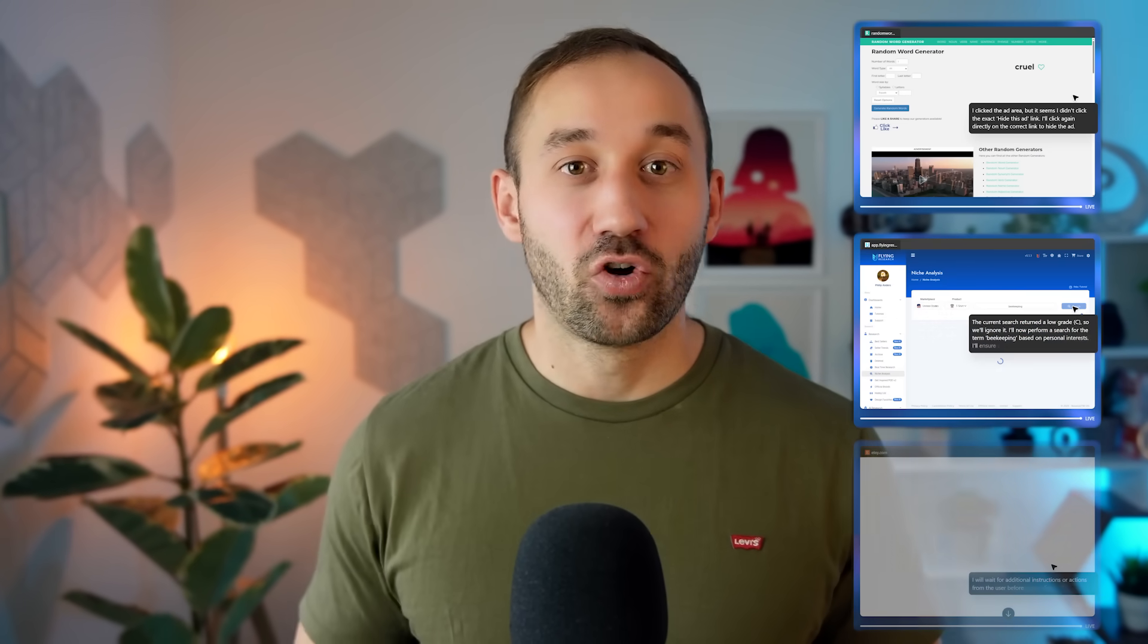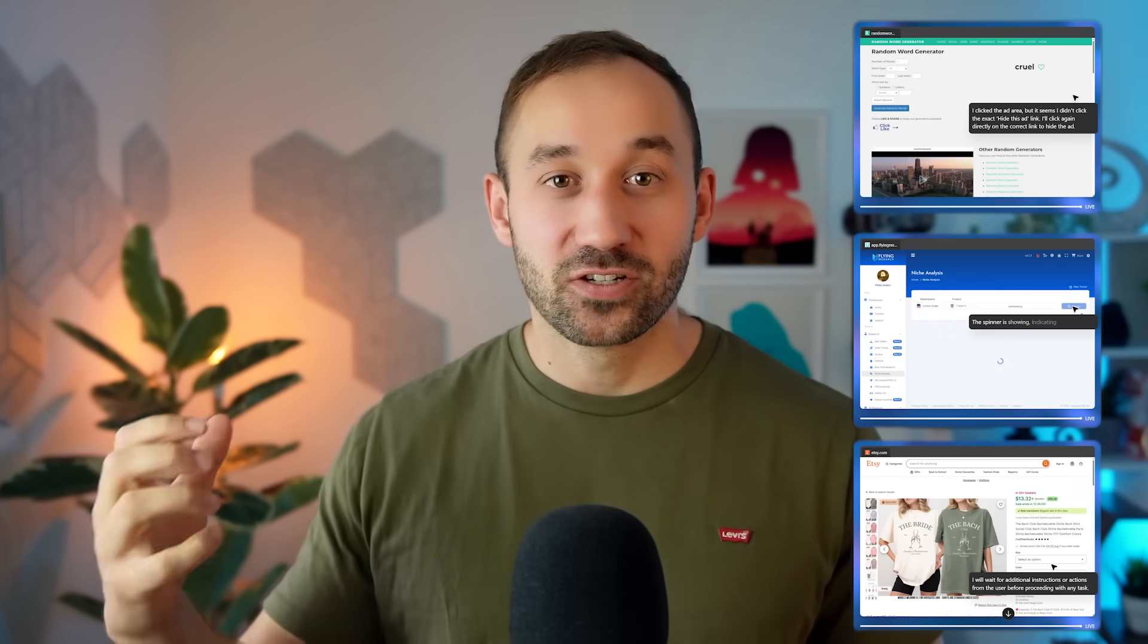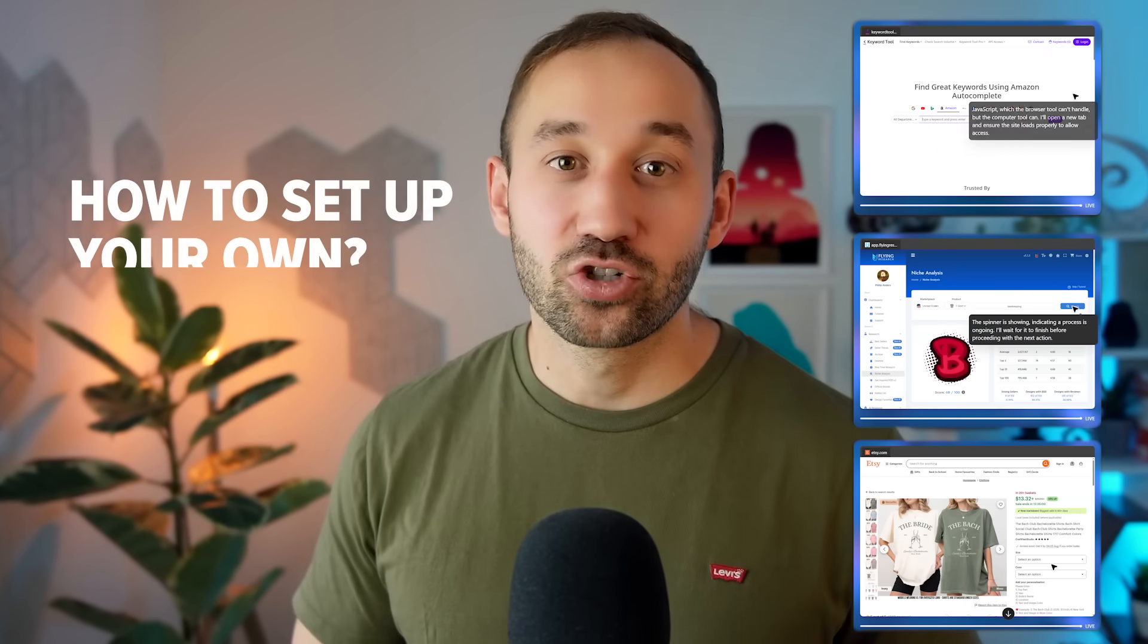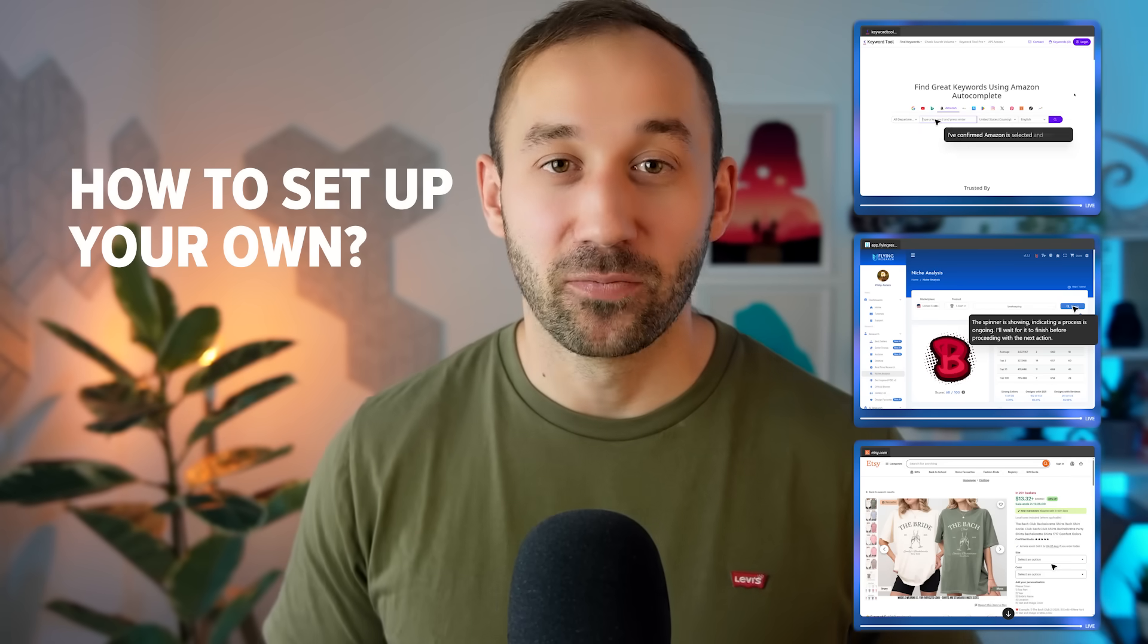And in this video, I'm going to show you three different examples of AI agents that I'm going to be using, and I'll also show you how to set up your own.